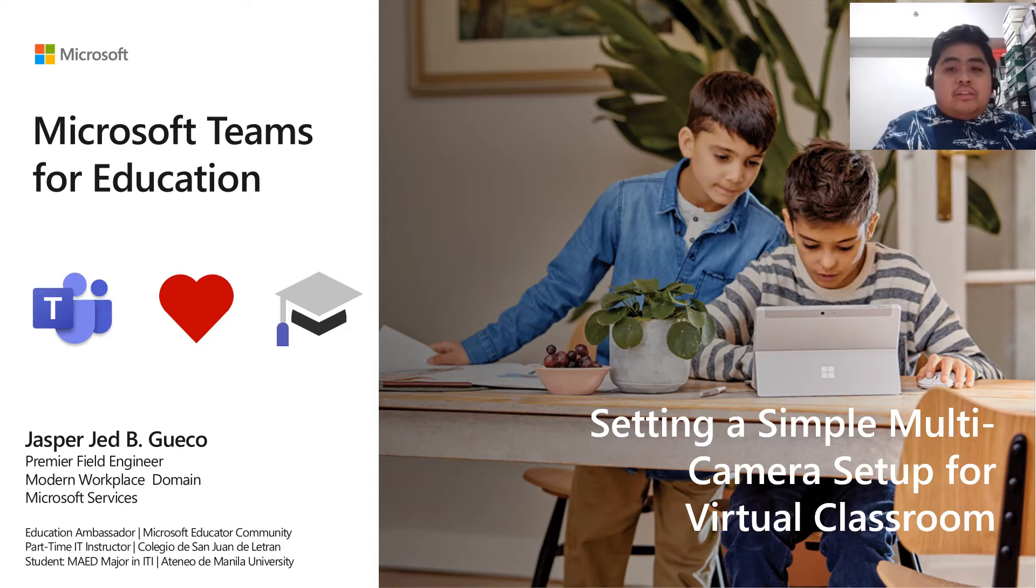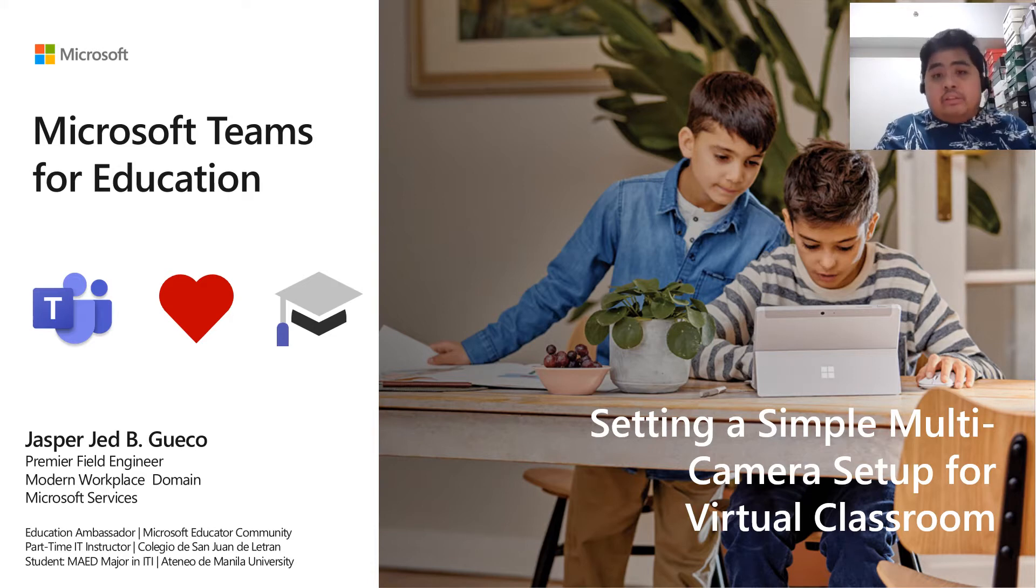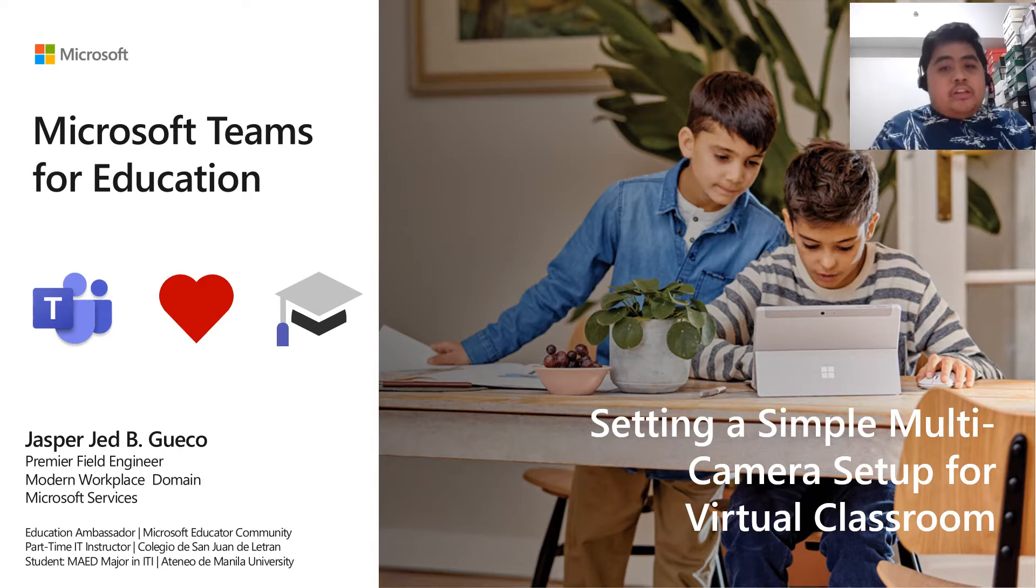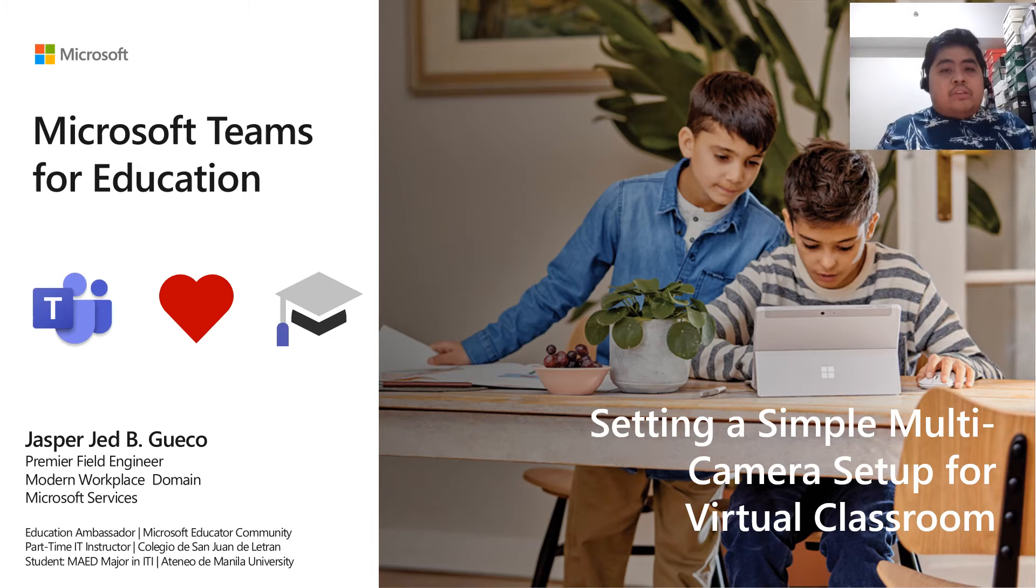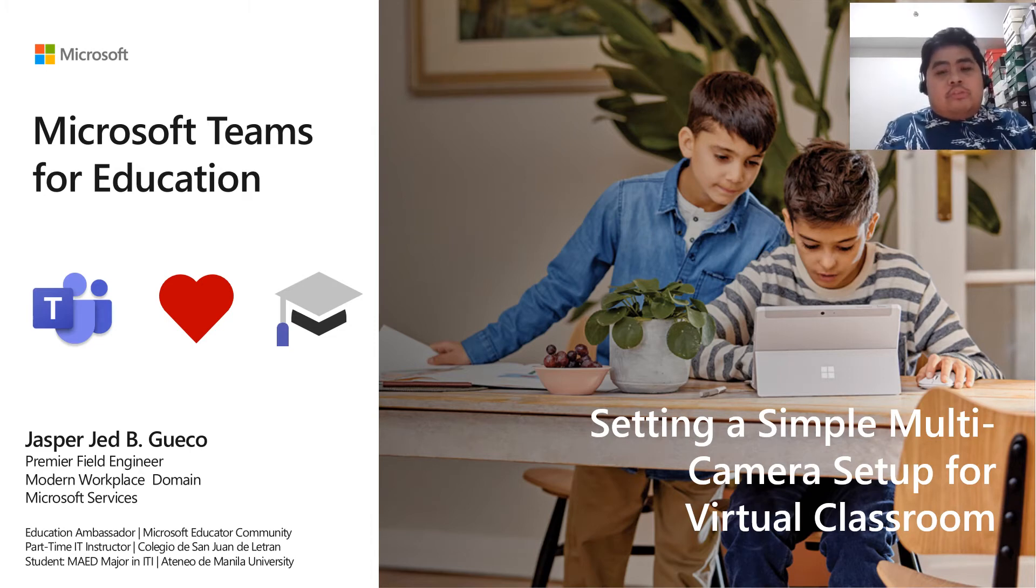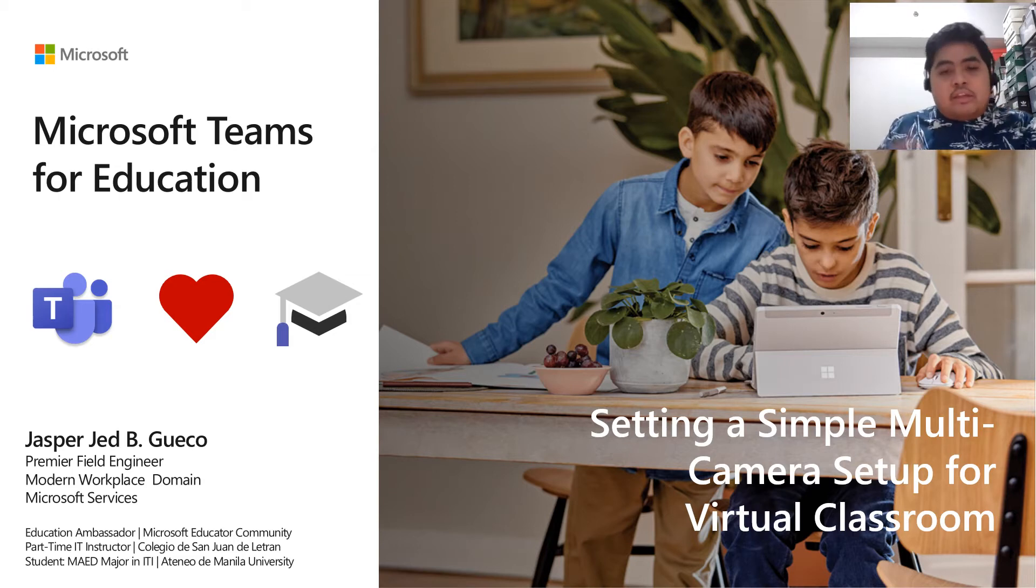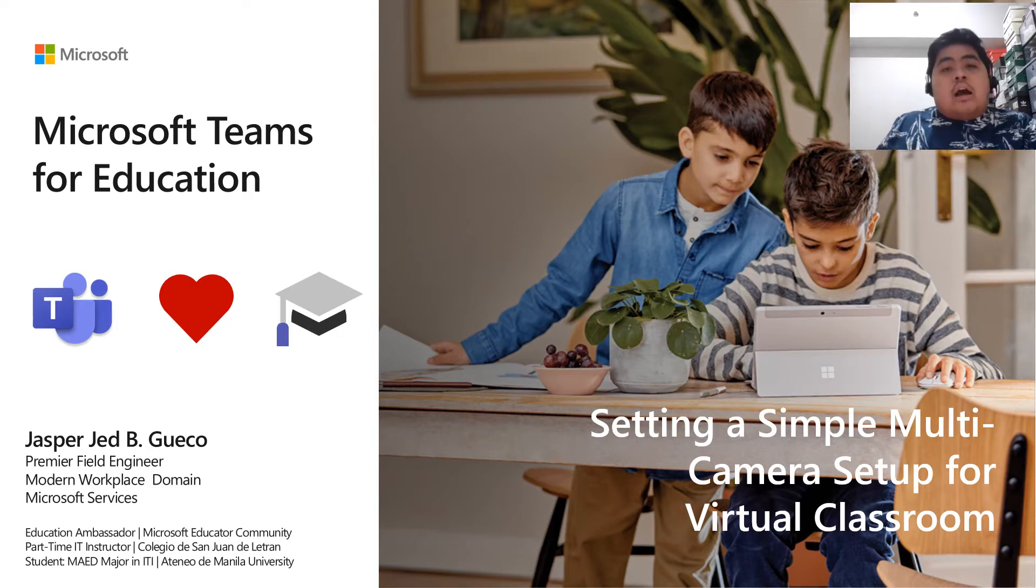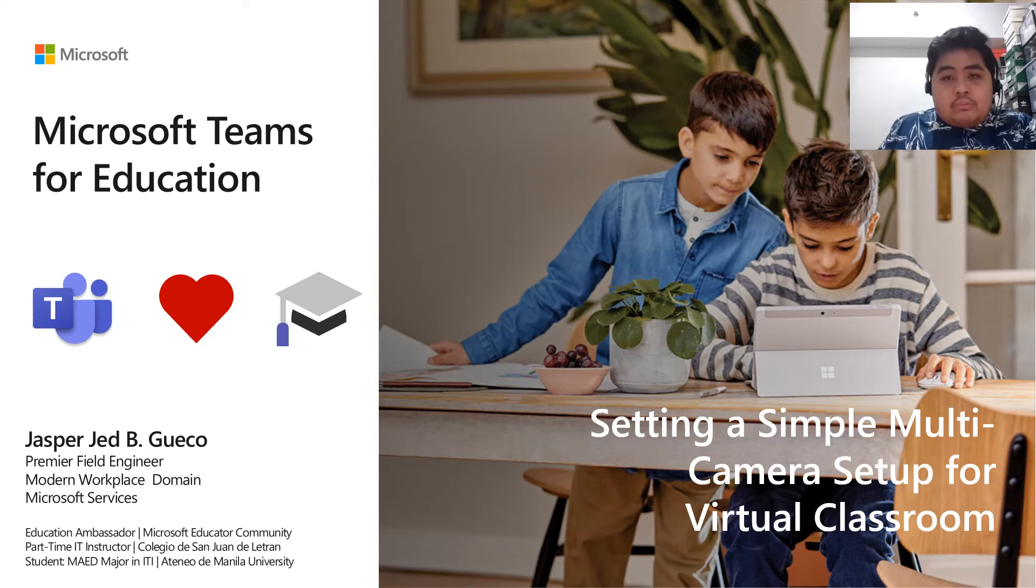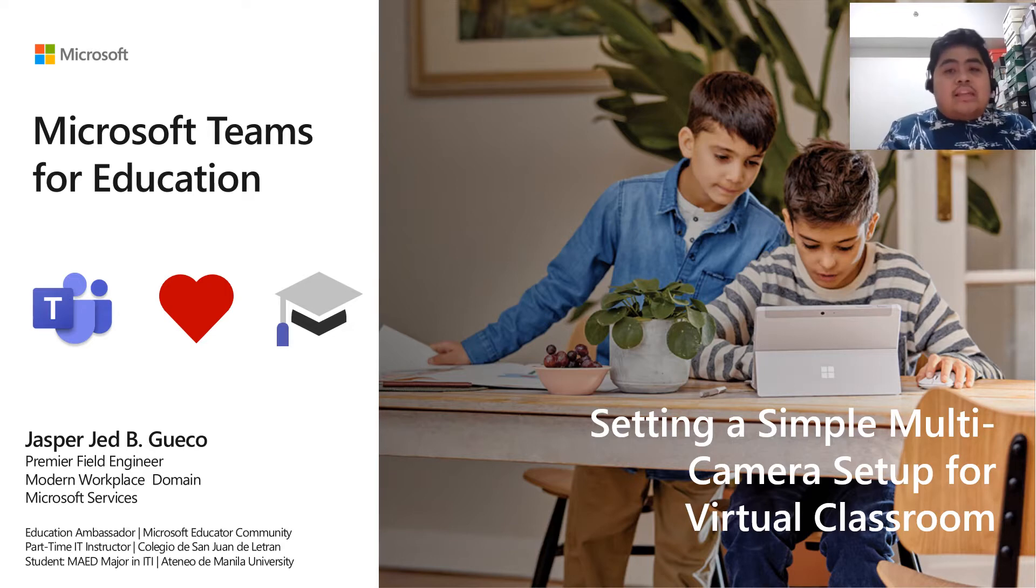But even before I started recording, I saw something on Facebook which I think you'll be interested because you are all teachers. I'm going to share this with you, but I wouldn't be taking all the credits. I saw a post from a friend, also a classmate from Ateneo de Manila University. His name is Sir Jason Arias. And what Sir Jason Arias posted on Facebook is that he showed how to set up a simple multi-camera setup to provide an immersive online class experience, which I think is really good.